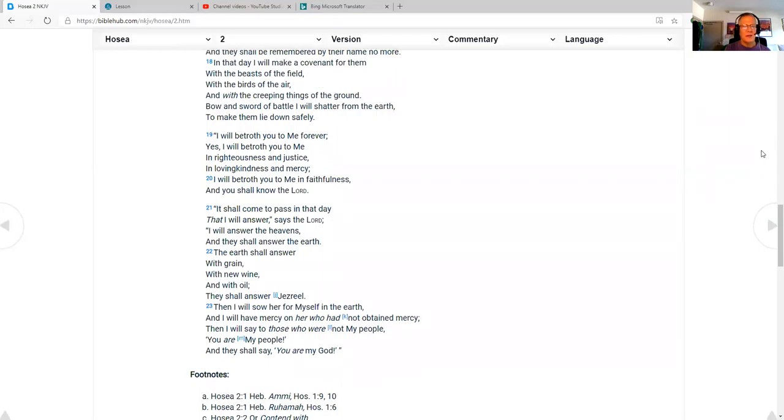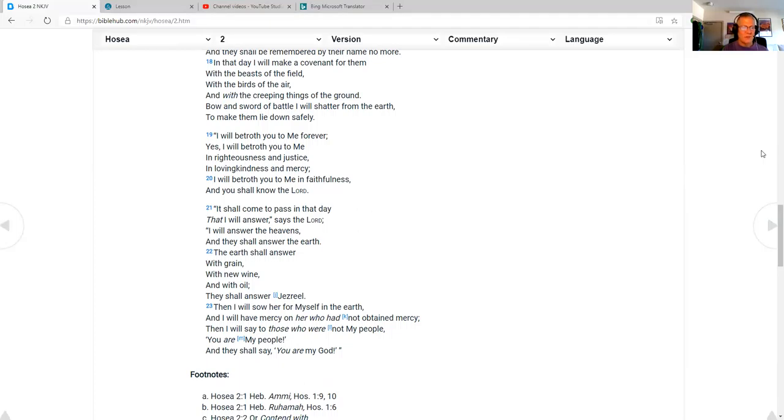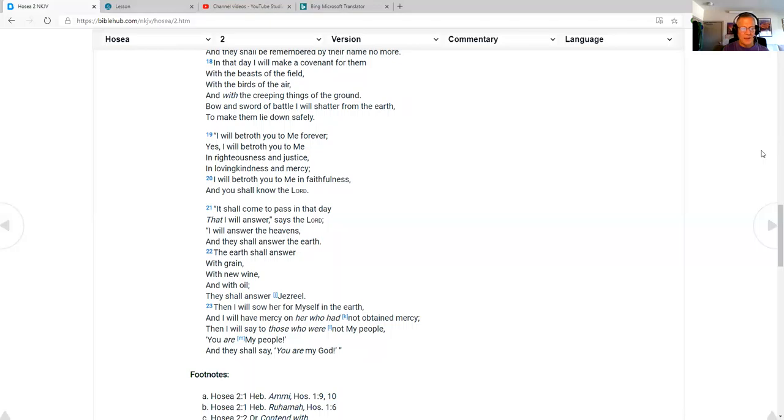It shall come to pass in that day that I will answer, says the Lord. I will answer the heavens, and they shall answer the earth. The earth shall answer with grain, with new wine, and with oil. They shall answer Jezreel. Then I will sow her for myself in the earth, and I will have mercy on her who had not obtained mercy. Then I will say to those who were not my people, you are my people, and they shall say, you are my God.